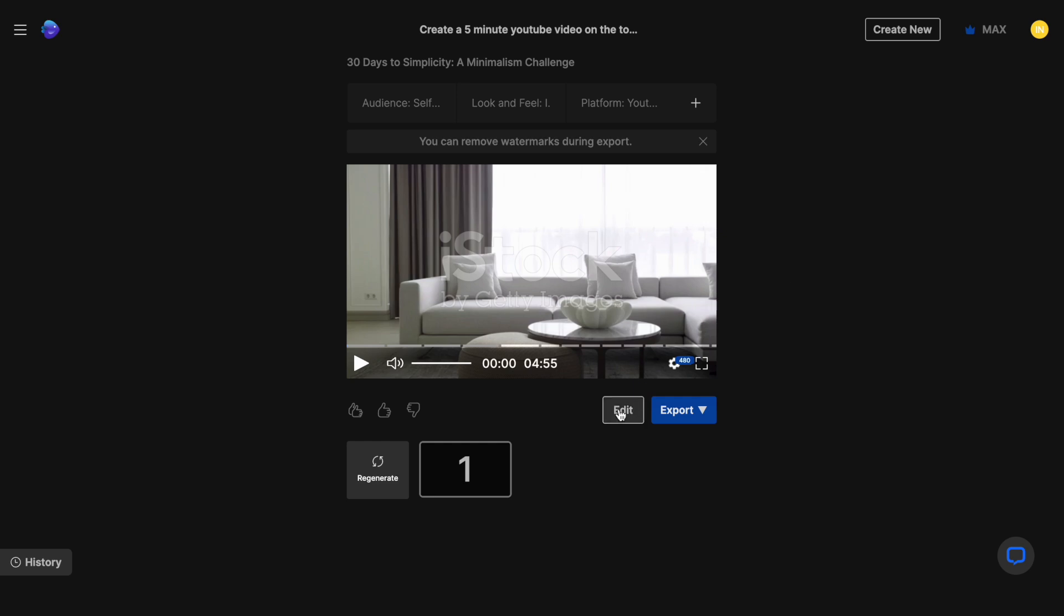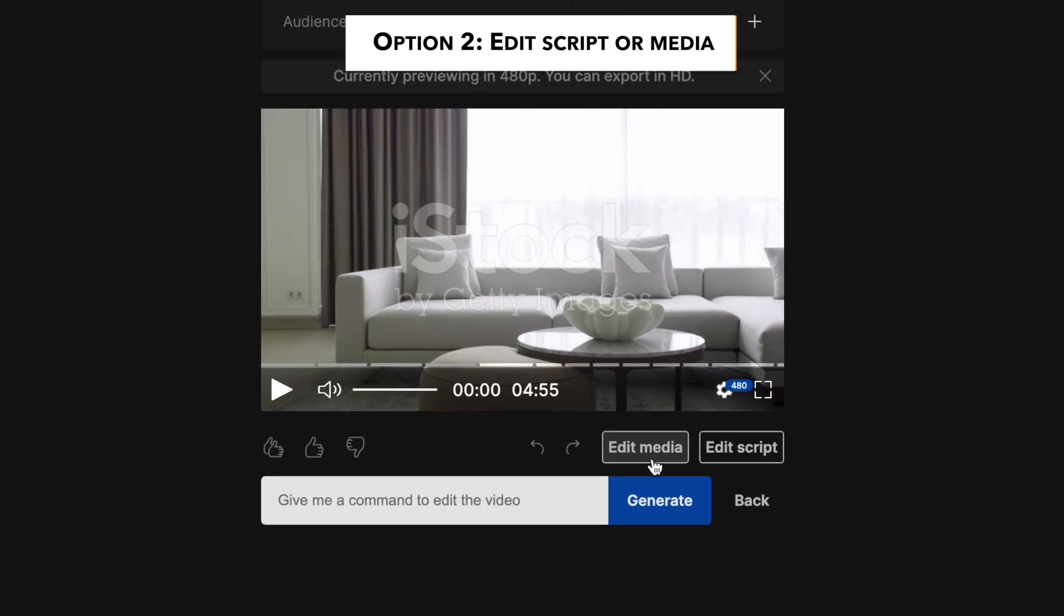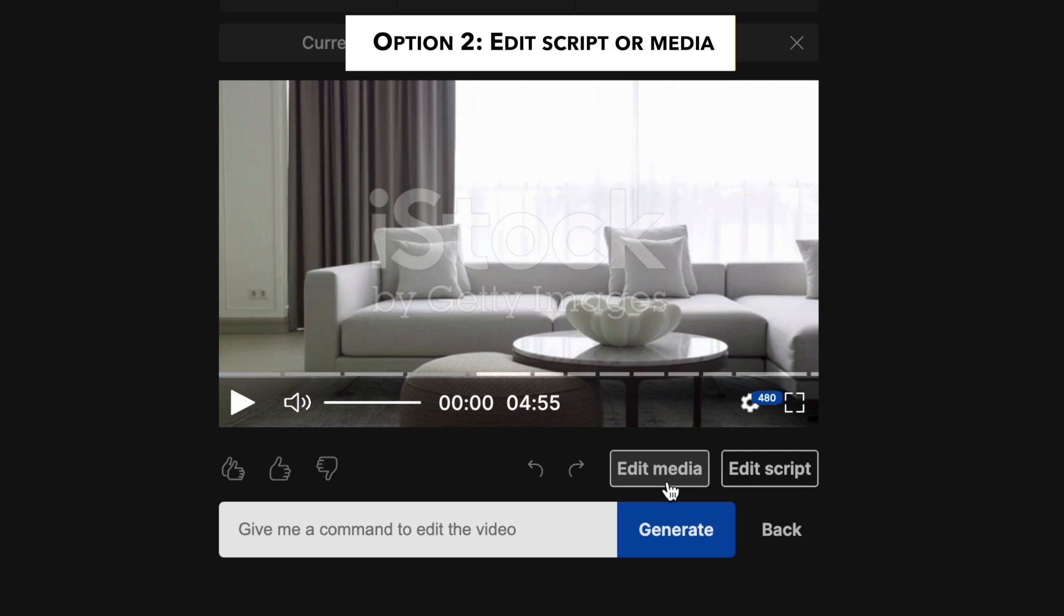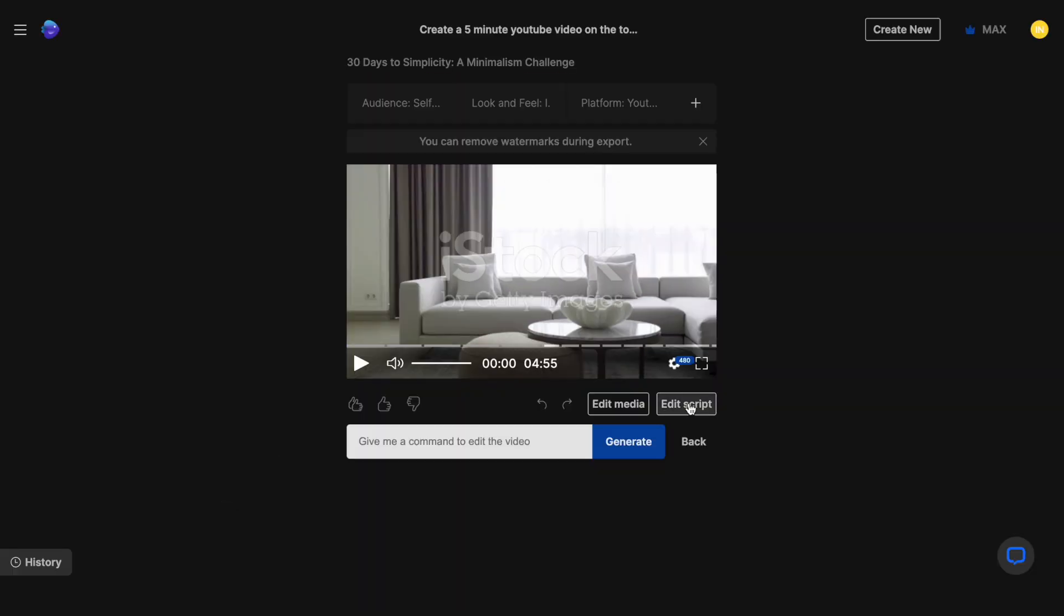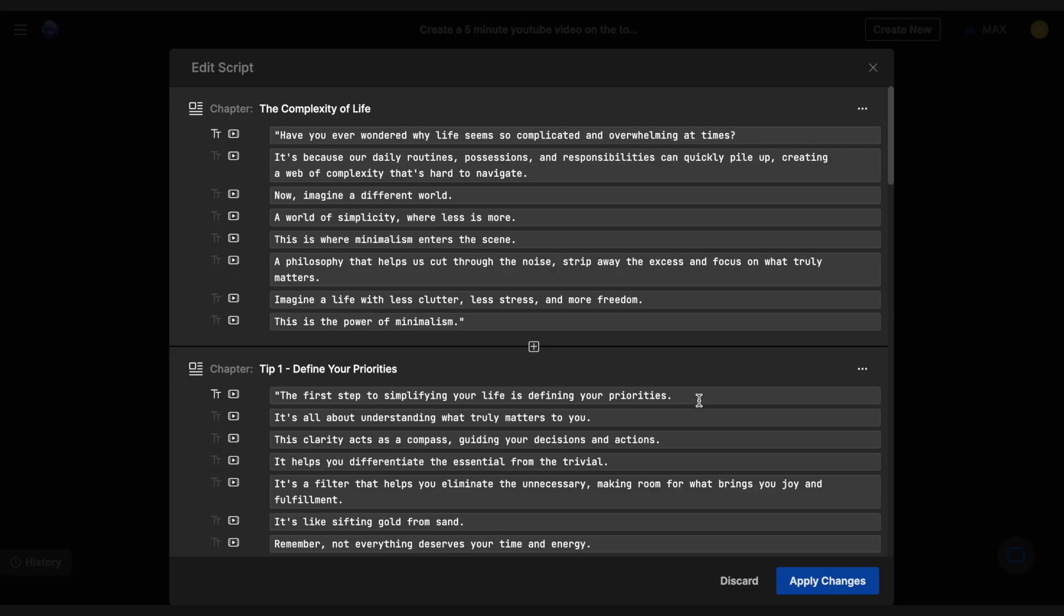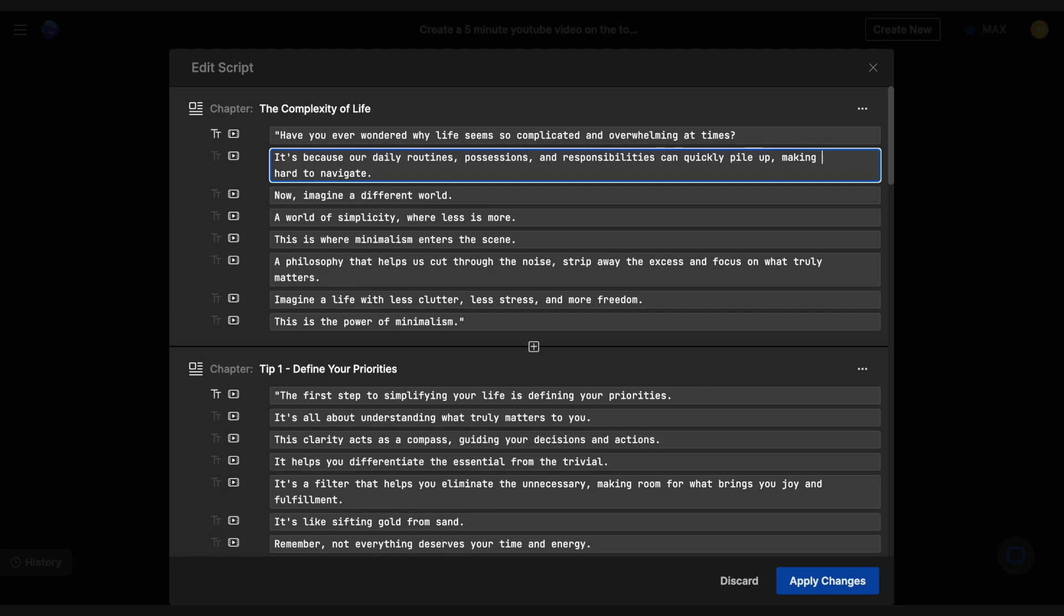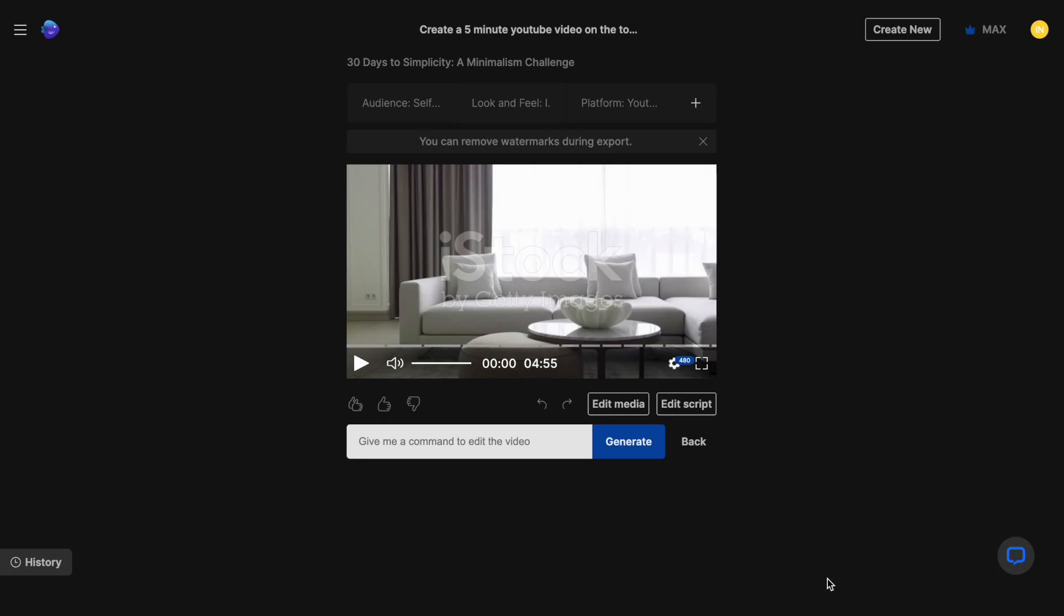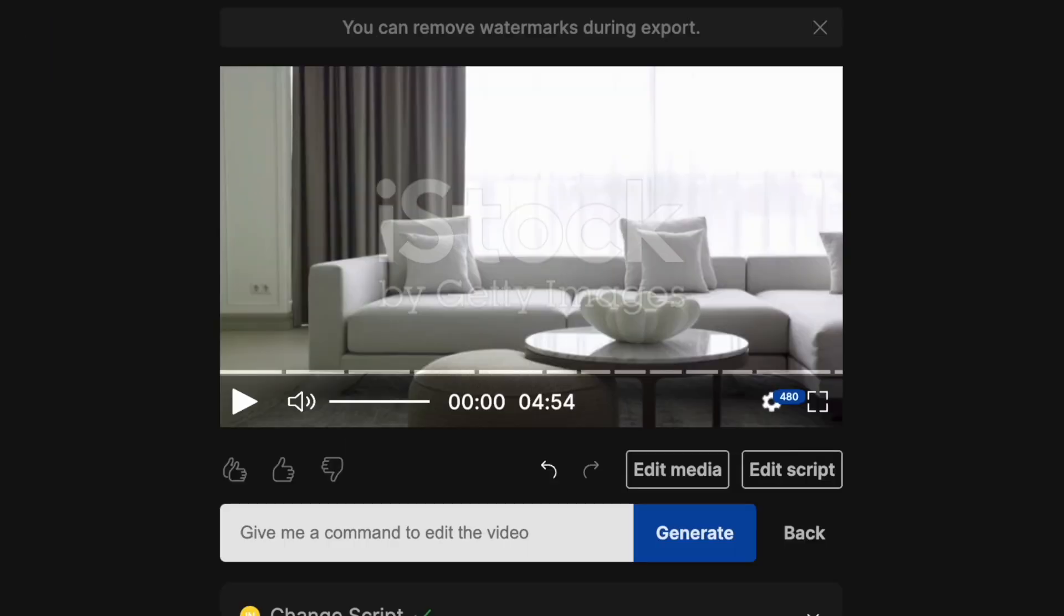So I'm going to go with the edit option right below the canvas and this gives me the option to either edit the script or the media. Now when you click on the edit script option, it opens up your entire script and you can simply make changes to the text however you want. This will change the voiceover and in case you make major changes, it will change the b-roll accordingly.